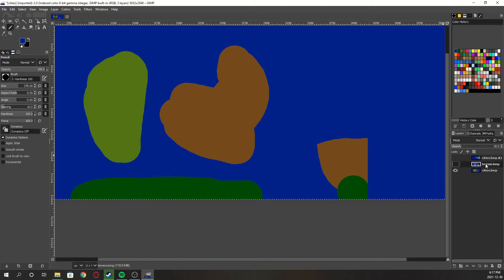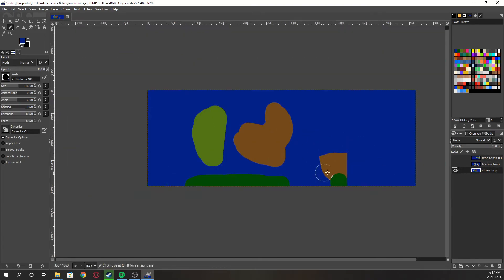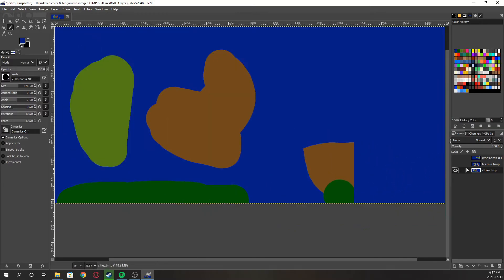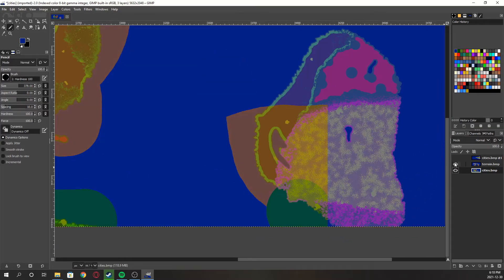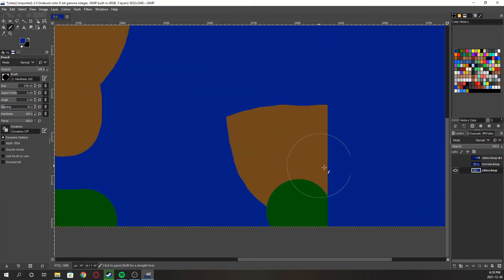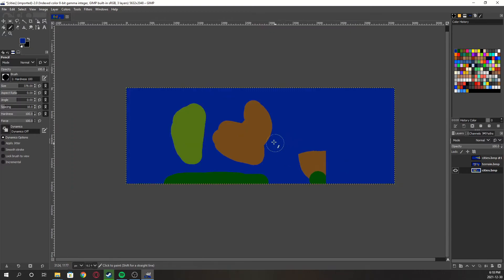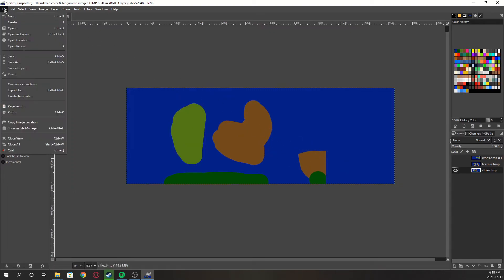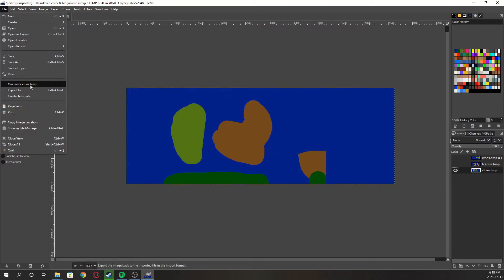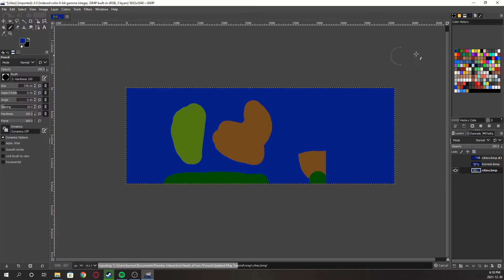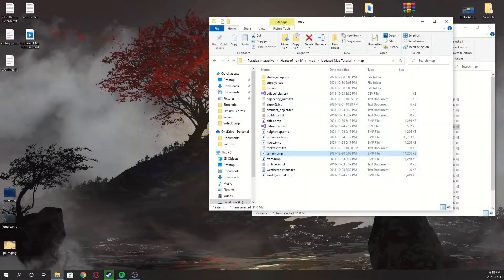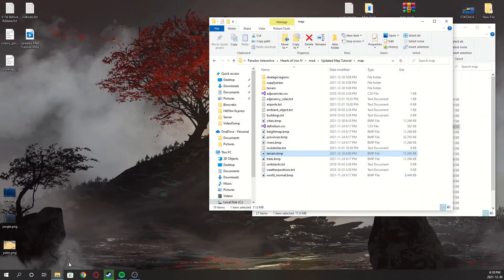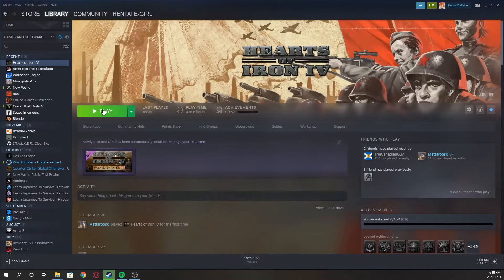So you'll minimize the terrain dot bmp, make sure this one is gone as well and so we have it. That's all good. What we like to see. Click file, overwrite cities dot bmp. And you can click the x and discard changes. Now you have our beautiful cities. Launch up HOI4.